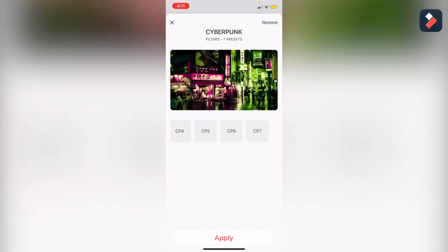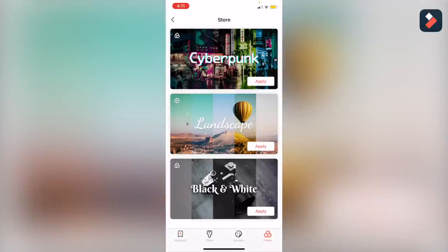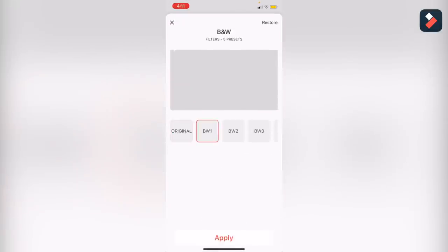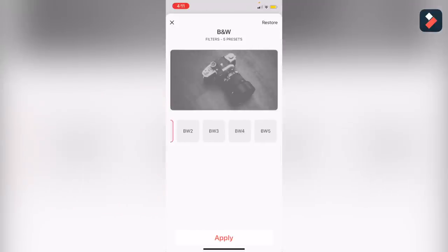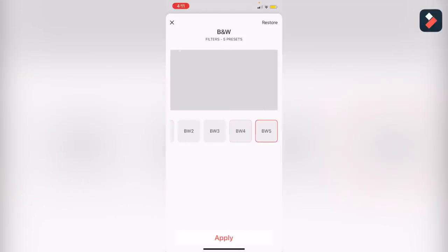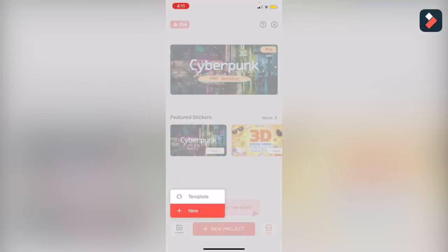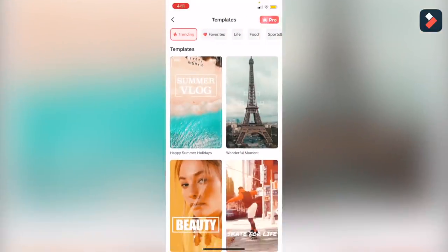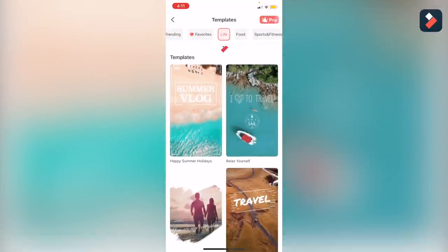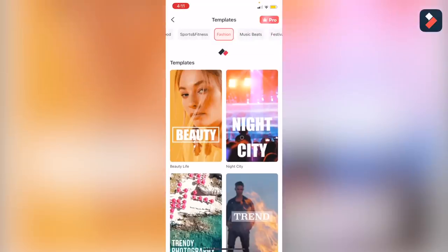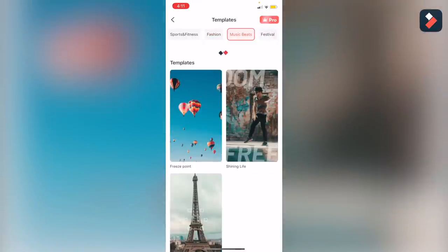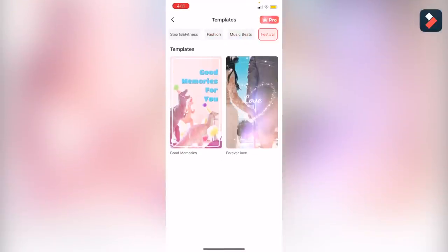There are some cool filters like the cyberpunk look that looks awesome. You can try any one of these filters — like black and white, or retro if you love that style. After that, we will go to some templates. You can easily use them if you are short on time.